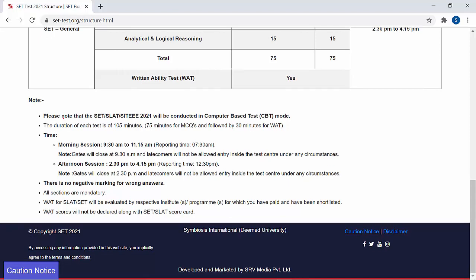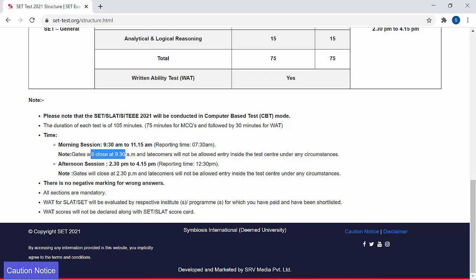Here are the important notes — kindly go through all these and start the form filling process. The exam will be computer based. The duration of each test is 105 minutes: 75 minutes for MCQs followed by 30 minutes for VAT. Morning session is 9:30 AM to 11:15 AM. You have to report at 7:30 AM — two hours before. Gates will close at 9:30 AM and latecomers will not be allowed entry inside the test center under any circumstances. There is no negative marking for wrong answers. All sections are mandatory. VAT for SLAT will be evaluated by the respective institute programs for which you have paid and have been shortlisted. The VAT score will not be declared along with the SET or SLAT scorecard.